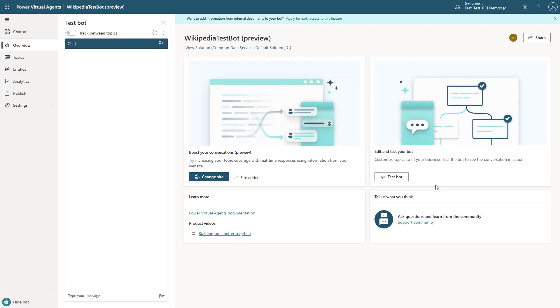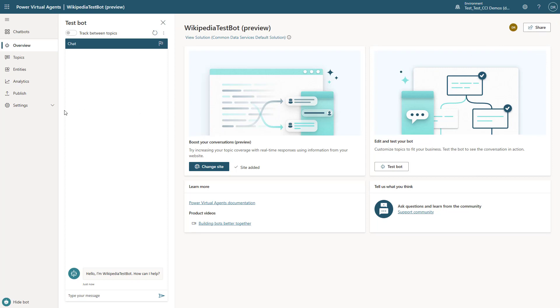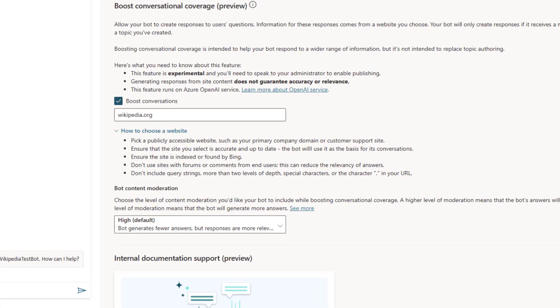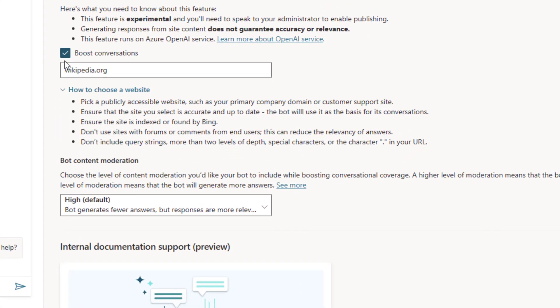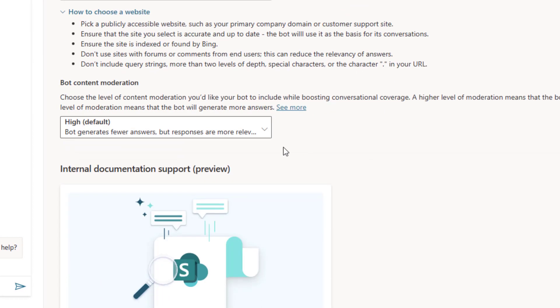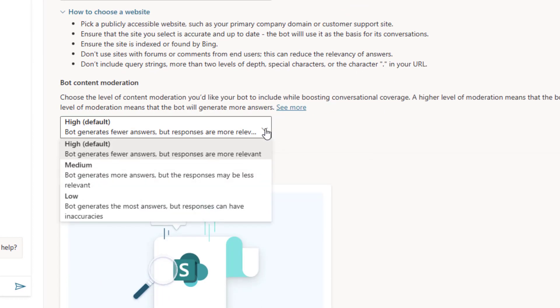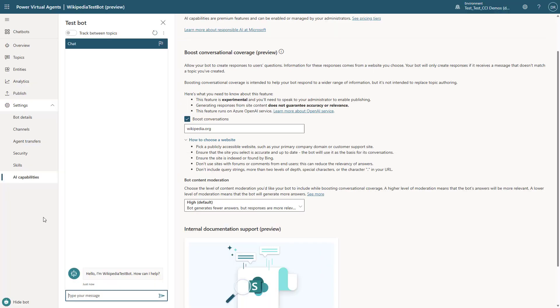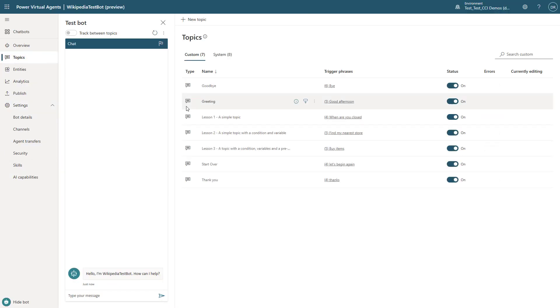So as my bot gets created, the first thing we want to do is take a look at some of the settings here just to show you how this is working. By creating this and putting that information in, you'll see that I've boosted my conversation with wikipedia.org. And you'll see that it's got options here to see how much you want the filtering to be done if things aren't there.